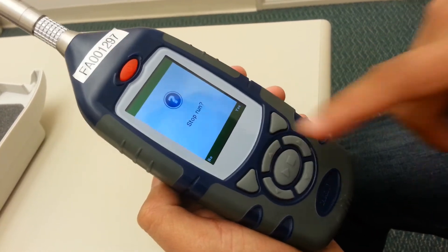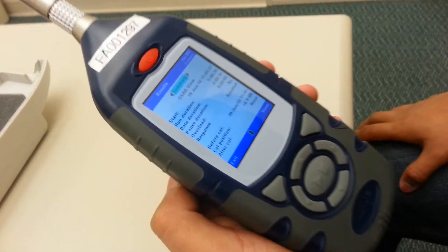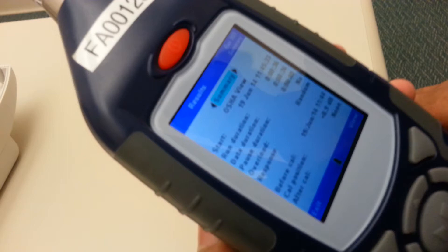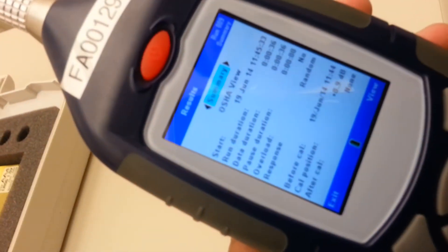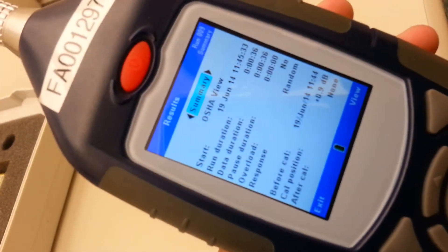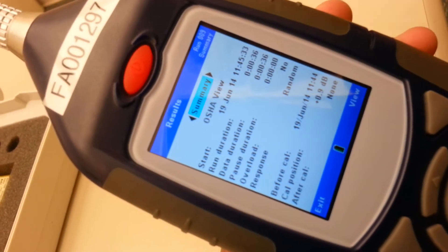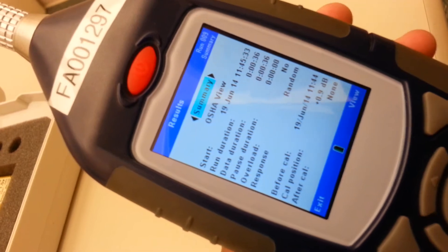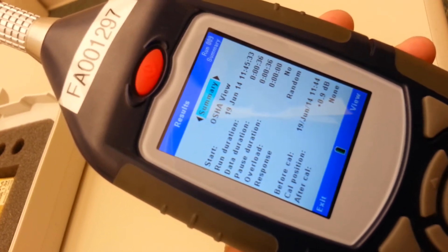It'll say stop run. And it'll show you the summary screen. This will give you the start, date, and time, and the duration of the run.